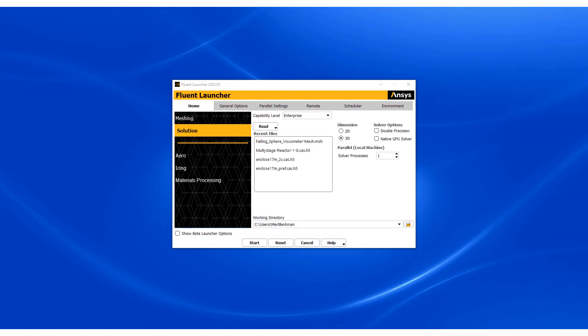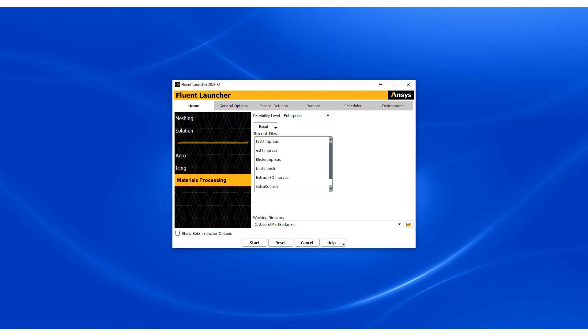Welcome to our 10-minute demonstration on ANSYS Fluent material processing workspace for high viscous flow modeling. We are going to kick off our Fluent launcher. We're going to select materials processing and hit start.